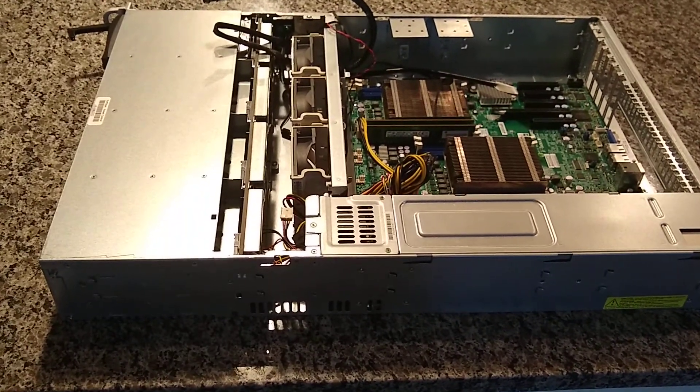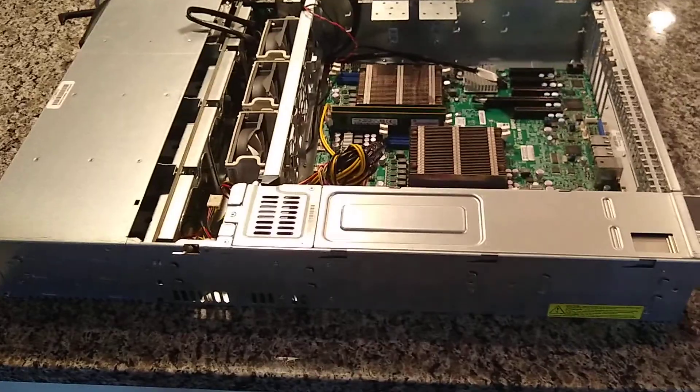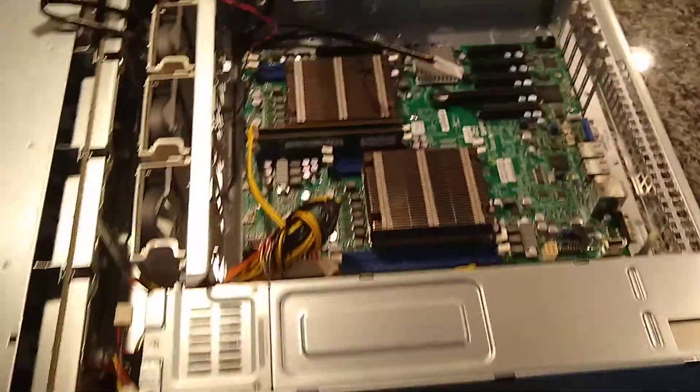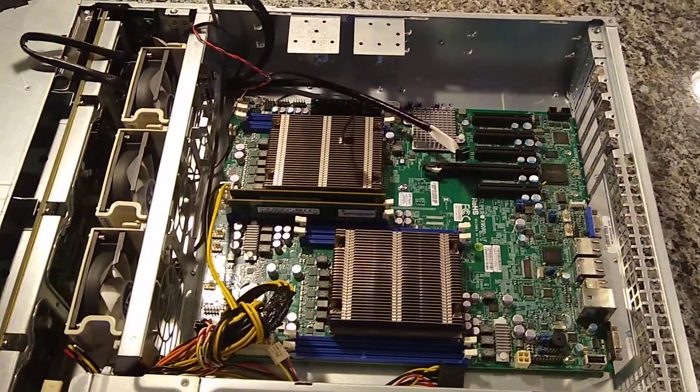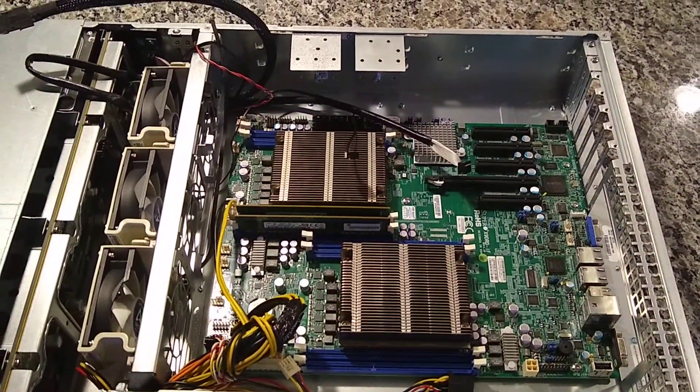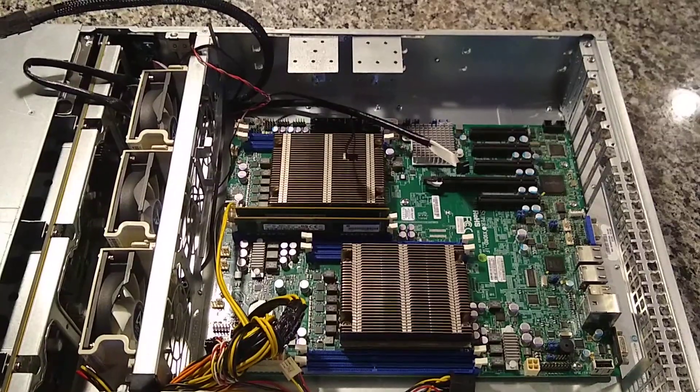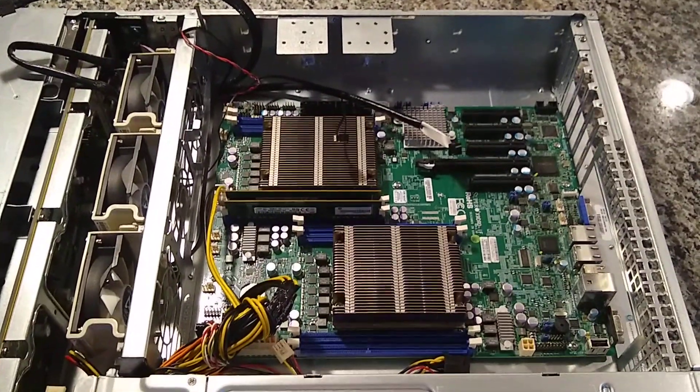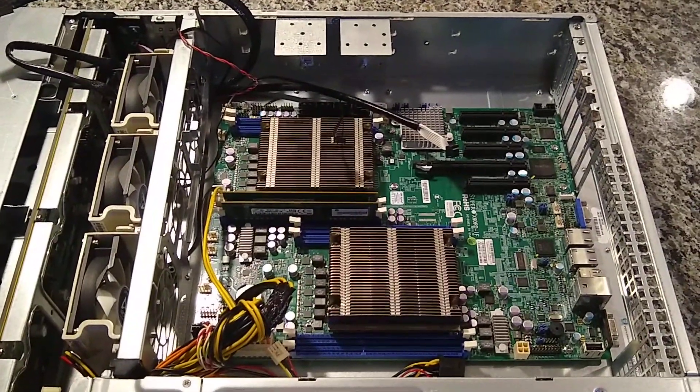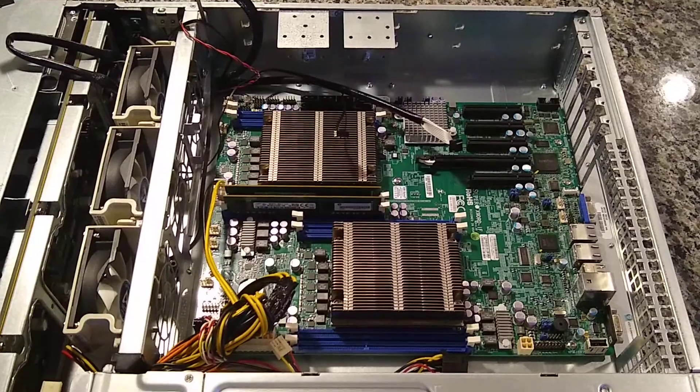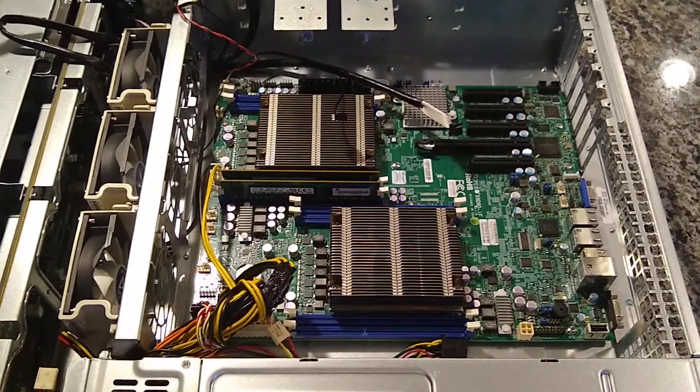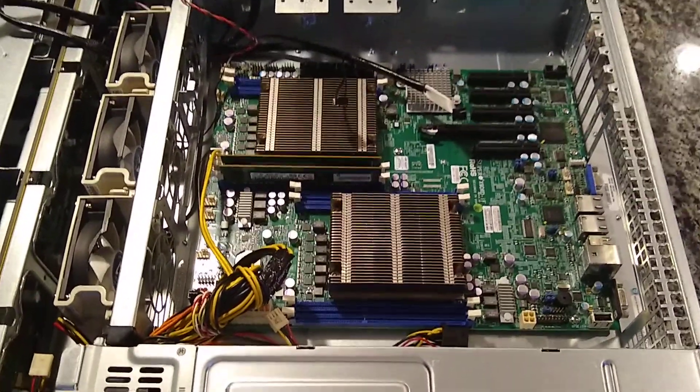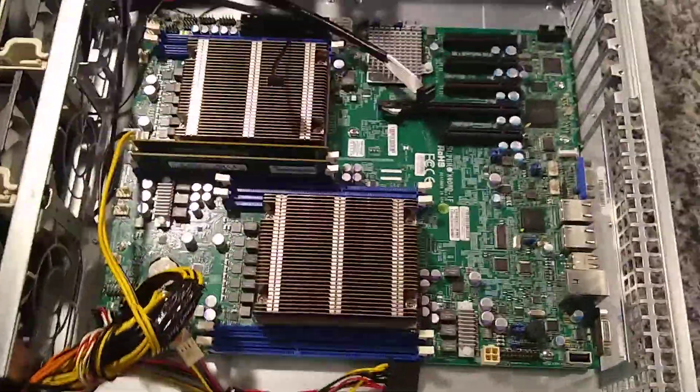So it's a 2U case. It fits up to EATX motherboards. I actually think it'll fit Supermicro EEATX. That's kind of a proprietary size they use. I'm not sure if any other server companies use the same size, but I got the motherboard mounted here.